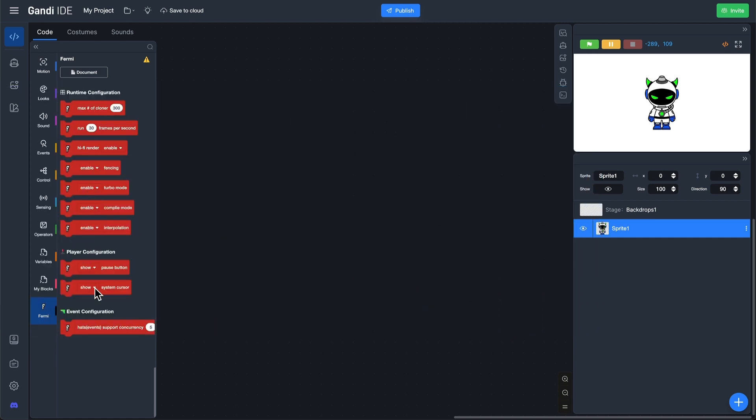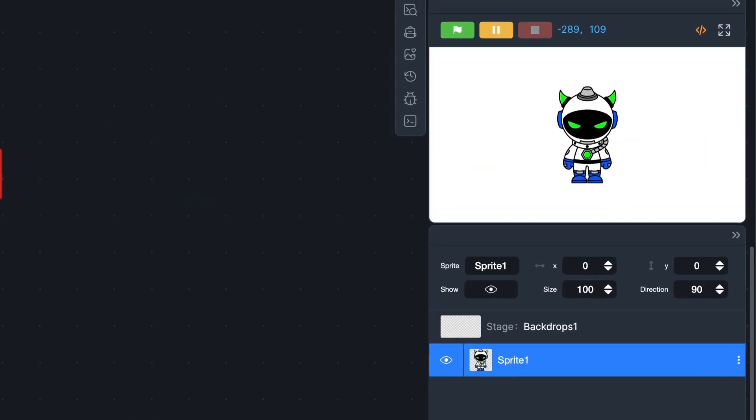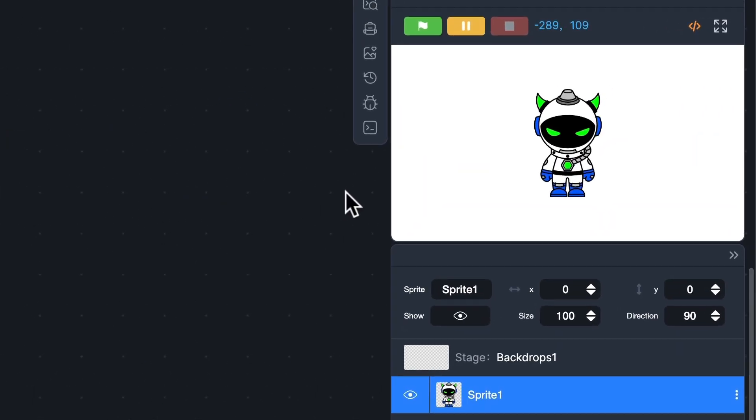Find the Hide System Cursor block and give it a try. You will see that the system cursor is indeed hidden on the stage.